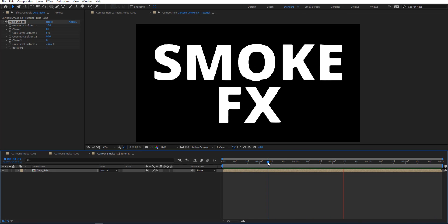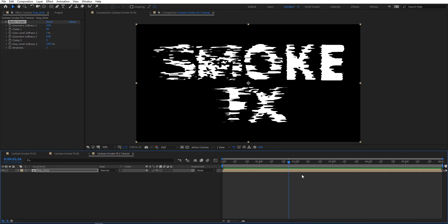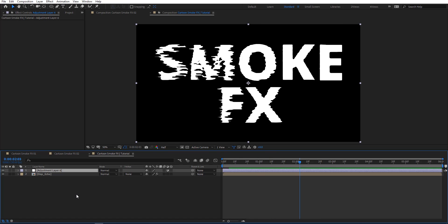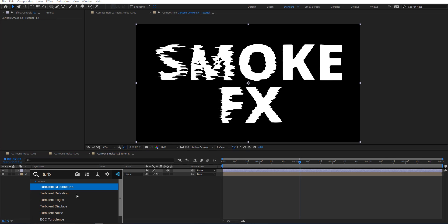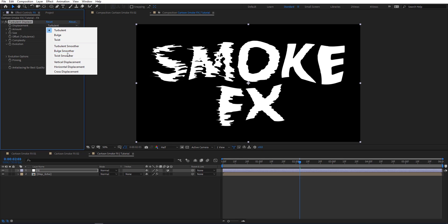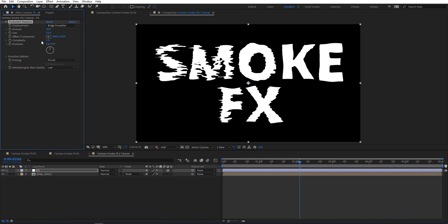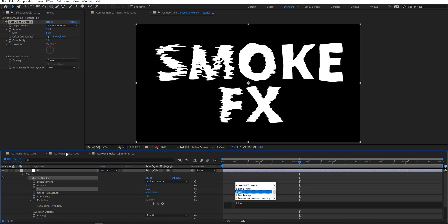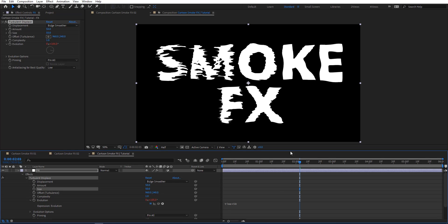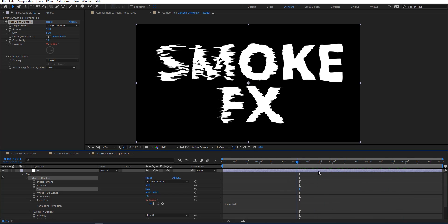We got something like this — it looks kind of like a liquid effect, and by the way this technique can actually be used to create a liquid effect. Now I'm going to create a new adjustment layer, rename it to 'effects', and apply Turbulent Displace. I'll set the type to Bulge Smoother, size to 50, and on Evolution I'll add time times 50 to get a nice animation.